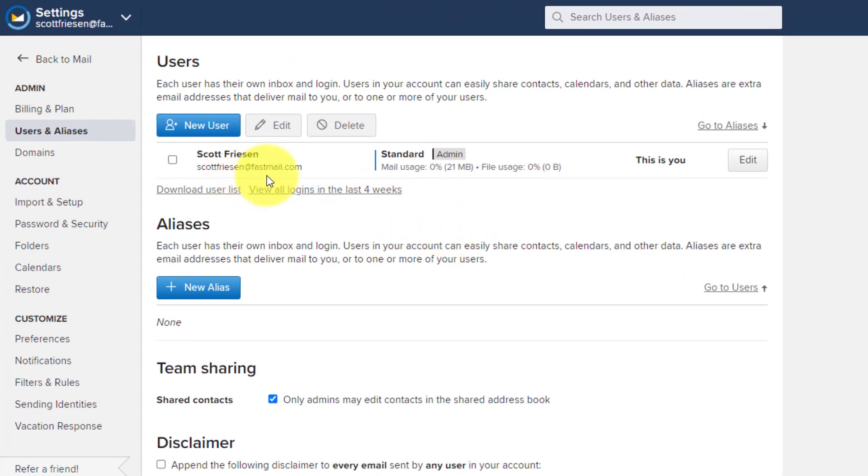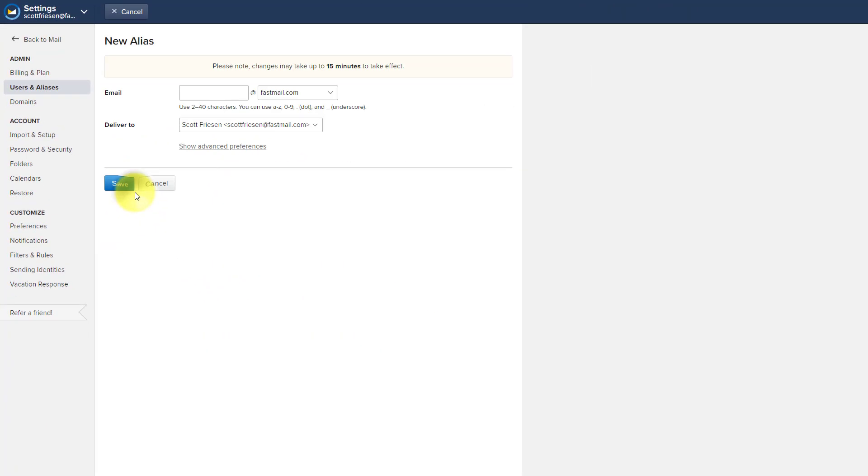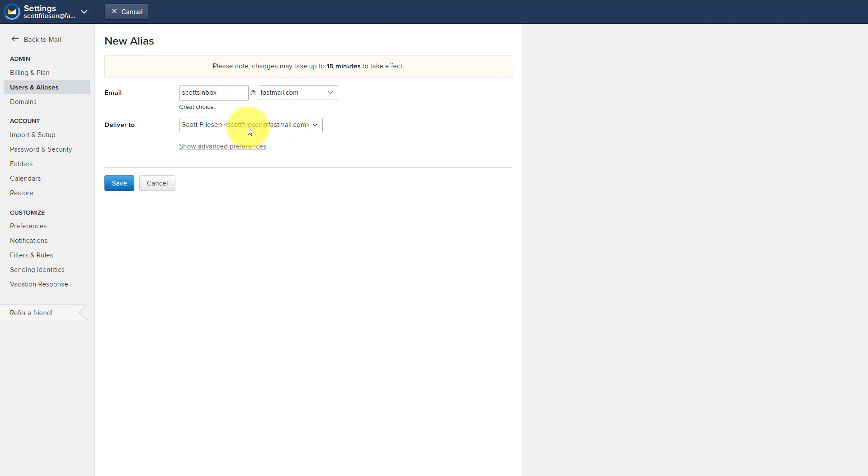So here is my actual Fastmail account here, scottfriesen at fastmail.com. Now note, you can bring over any email account that you want from any other service, including your own domain name. So you do not need to use a fastmail.com domain name. But down below, there's a section called aliases, and I haven't created one just yet. So let me show you how to do so. I'm gonna select new alias. And in this case, I'm gonna choose something like Scott's inbox. So this is gonna be an email address that I'm going to send out, maybe post on my website, or just give to people that I'm not sure if I want them to have access to my direct account or to my direct email address. This can also be a great way to keep track of who is doing what with your information. So here you can see, I've got the email here, scottsinbox at fastmail.com, but anything that someone sends this to, is going to be delivered to my primary account.